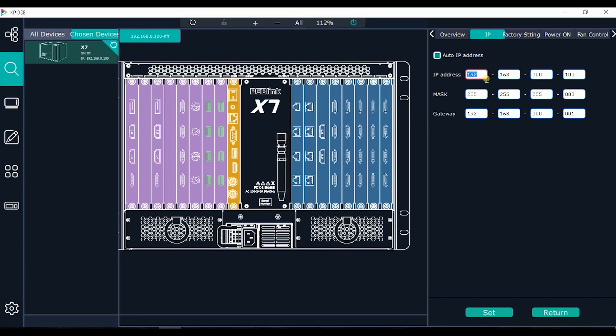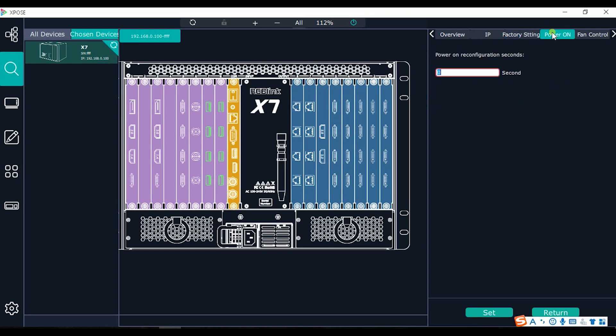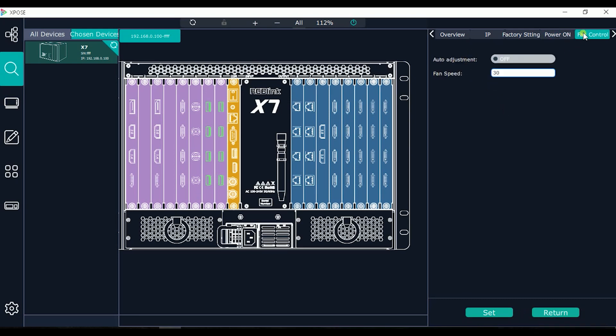Here I can check the configuration of the device, the network configuration. This button is for factory reset. We can control the power on and power off also with the second delay. As well we can choose the speed control. If it's too noisy we can decide the speed of the fan.